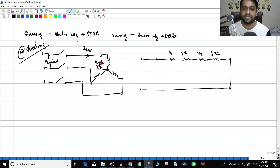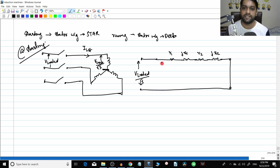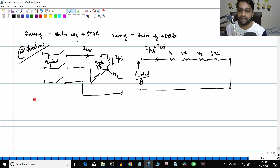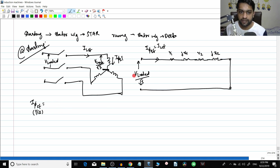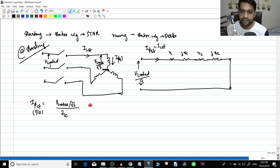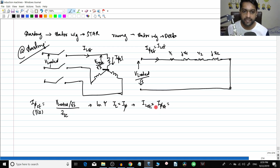The phase voltage applied to the machine is VL rated divided by root 3. The current I_phase_starting flows through the machine. In star connection, the phase current equals the line current, so I_phase_starting equals IL_starting. Therefore, I_phase_starting for star delta equals VL rated divided by root 3, divided by Z_sc, where Z_sc = R1 + R2 + j(X1 + X2).